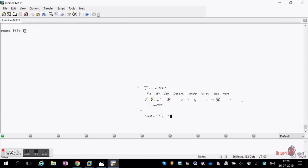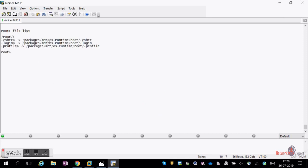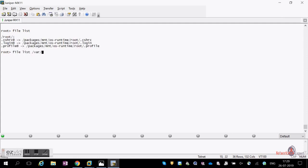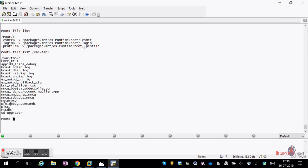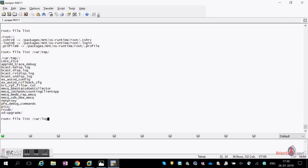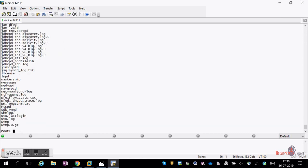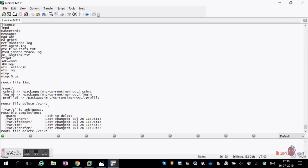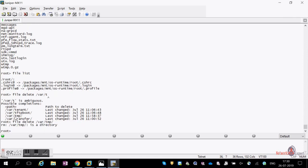The 'file list' command shows files at your current location — since I'm logged in as root, it shows root directory files. You can specify a path like 'file list /var/tmp' or 'file list /var/log' where all log messages are saved. To delete a file, use 'file delete' followed by the full path and filename.